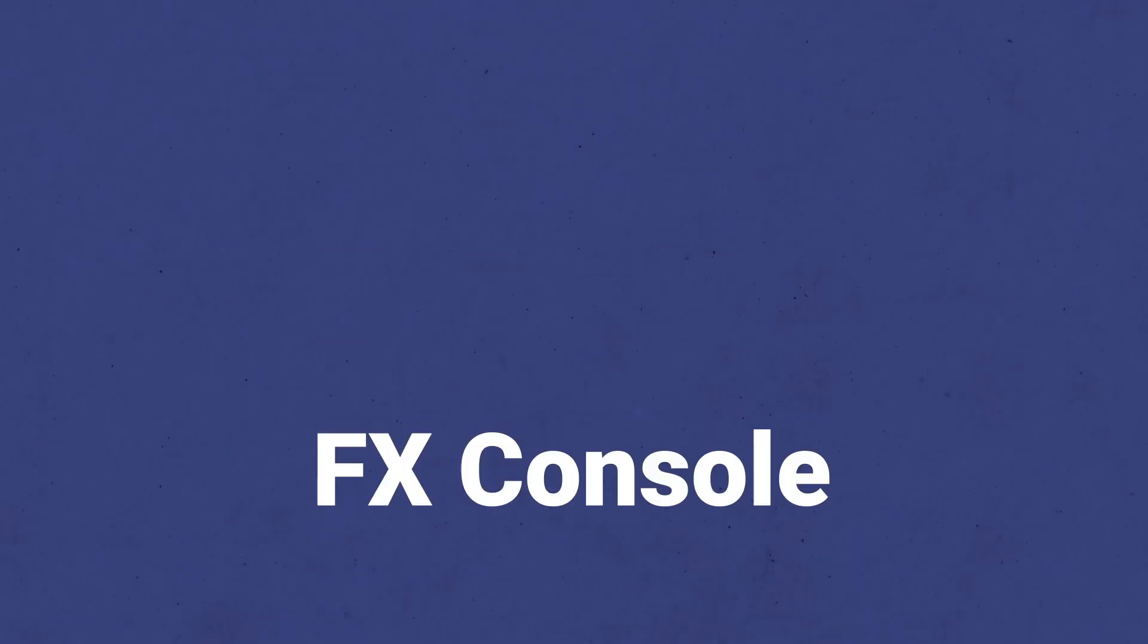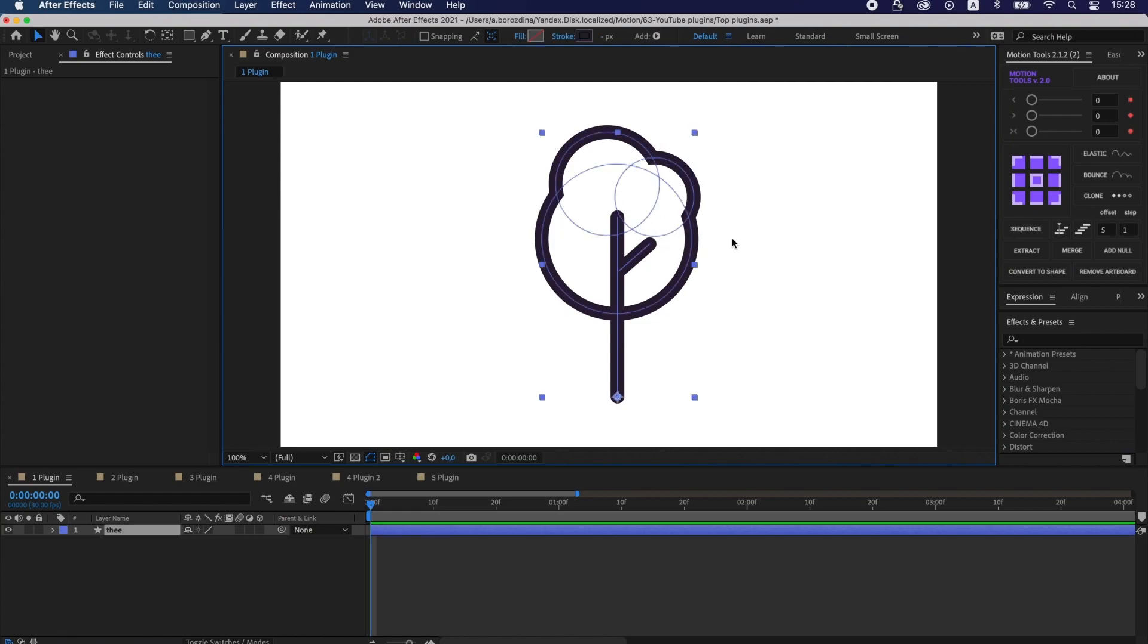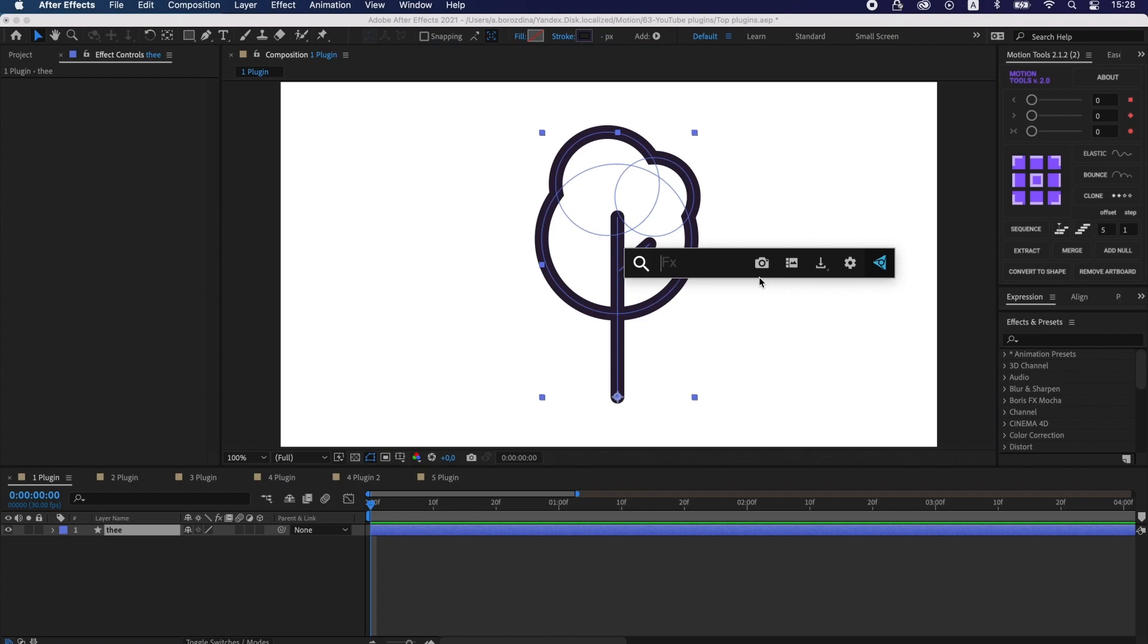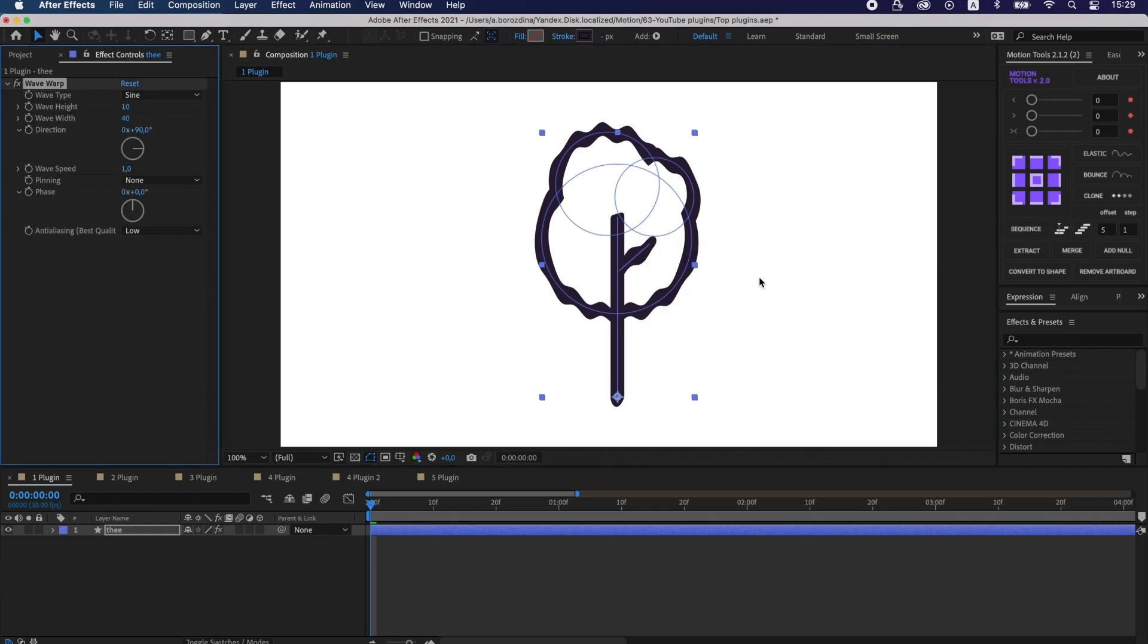I actually use it every time I create work. This plugin helps to apply effects quickly using hotkeys. You just press Ctrl-Space, find the effect you want and select it. The effect immediately gets applied to the layer.